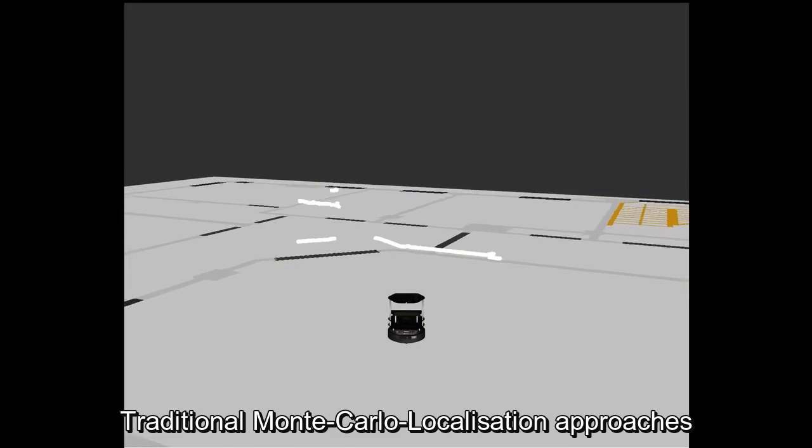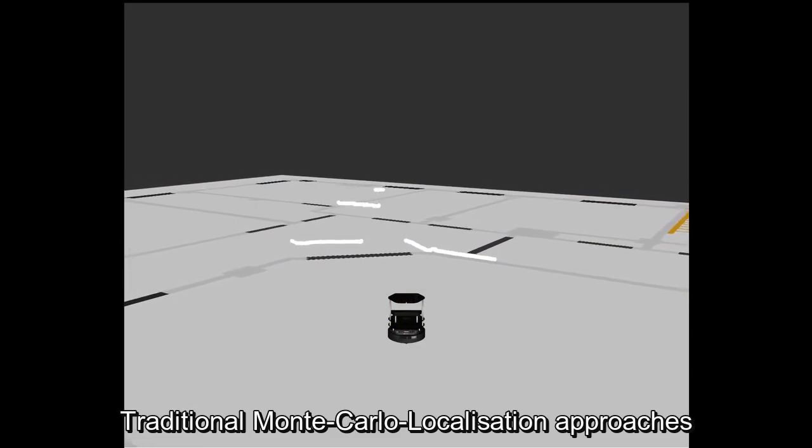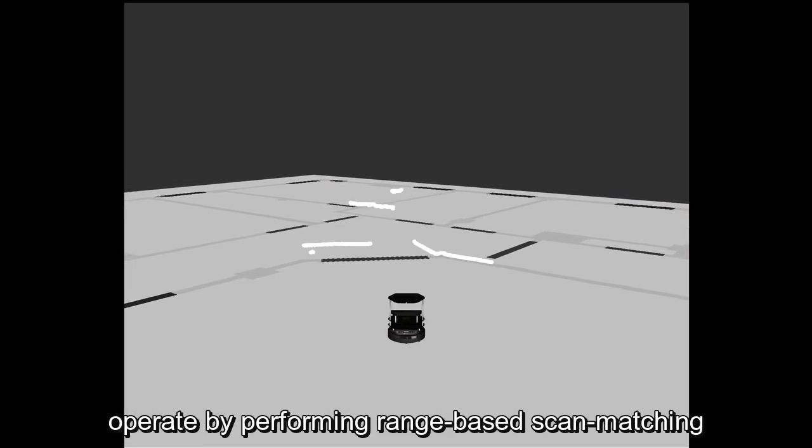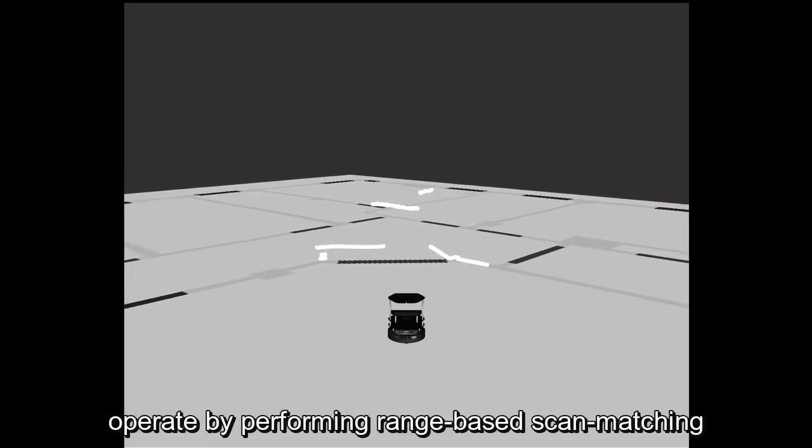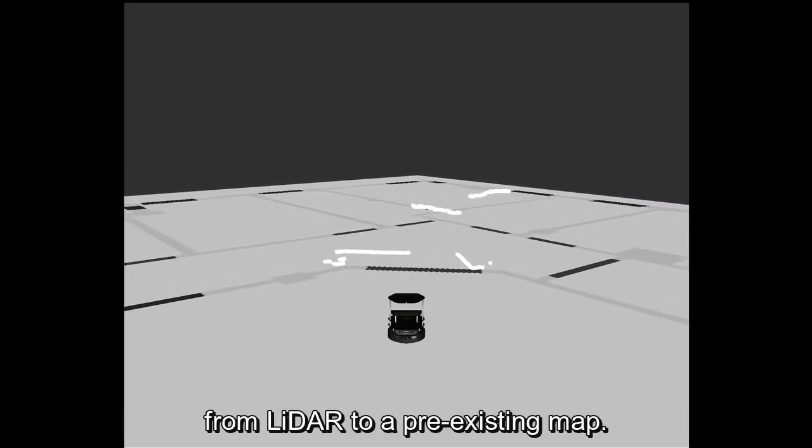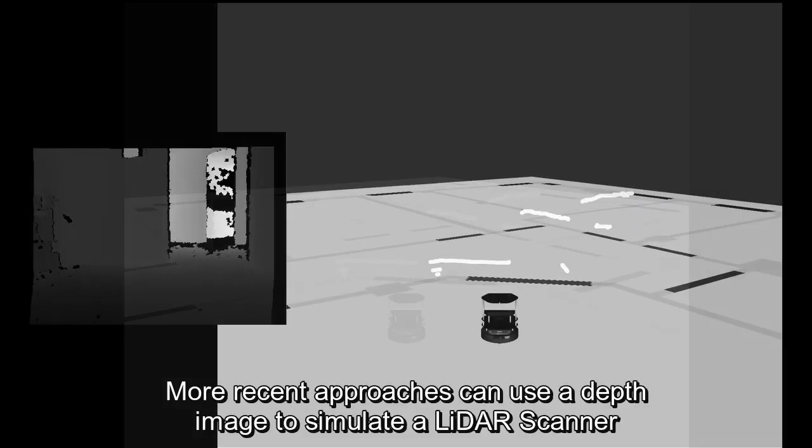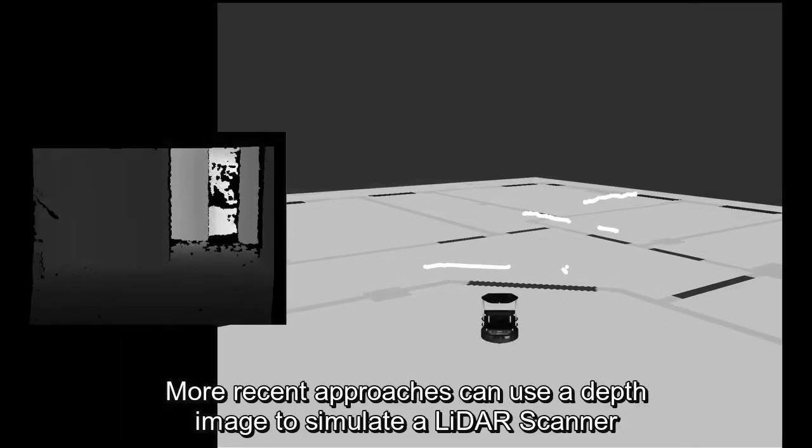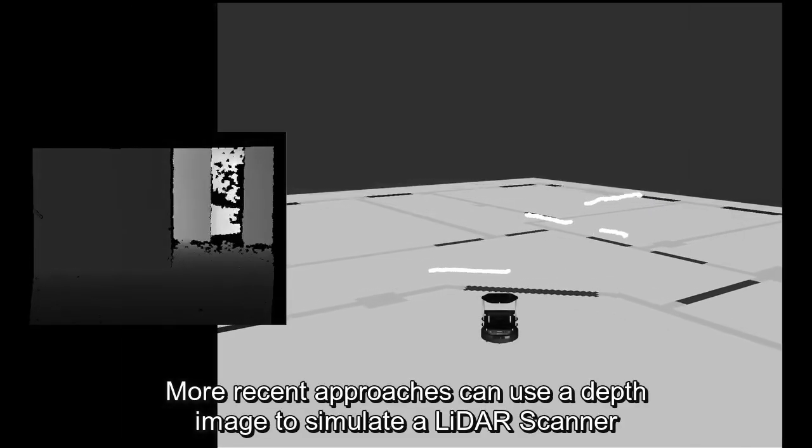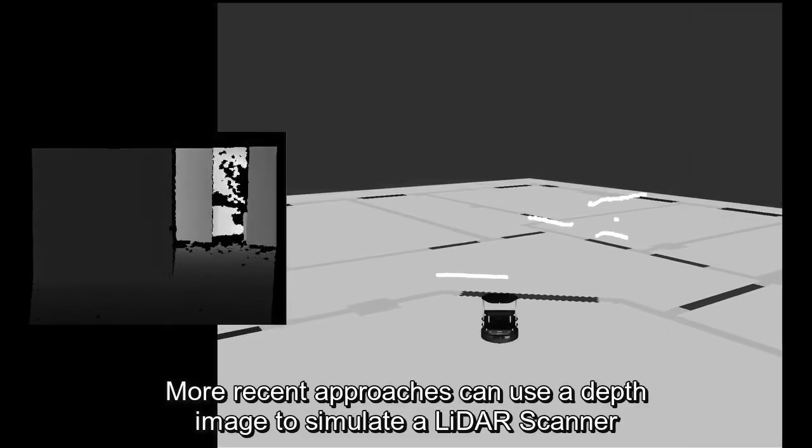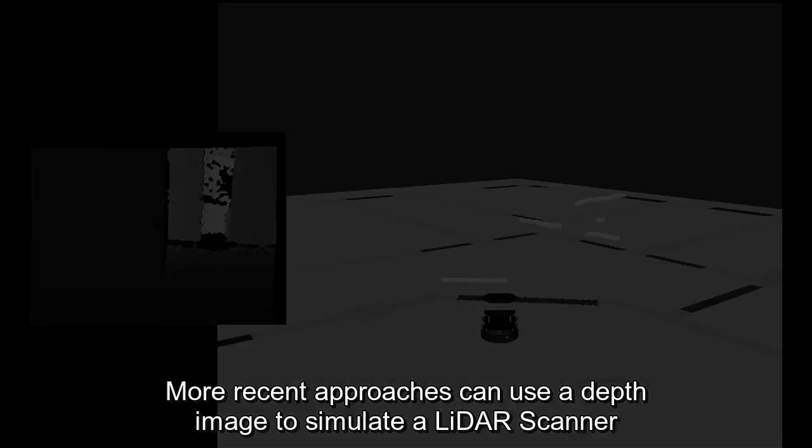Traditional Monte Carlo localization approaches operate by performing range-based scan matching from LiDAR to a pre-existing map. More recent approaches can use a depth image to simulate a LiDAR scanner.